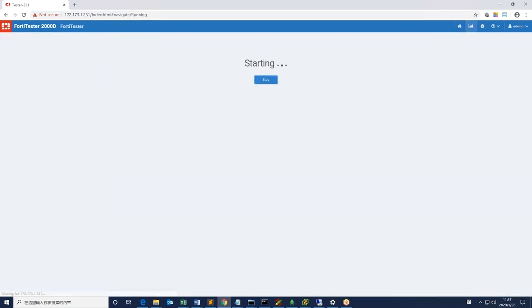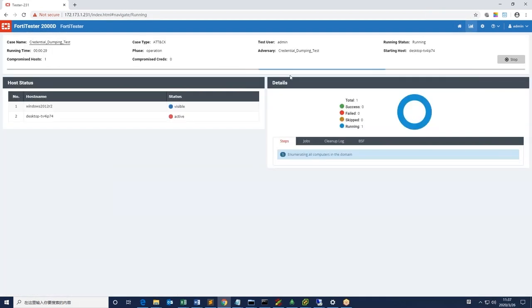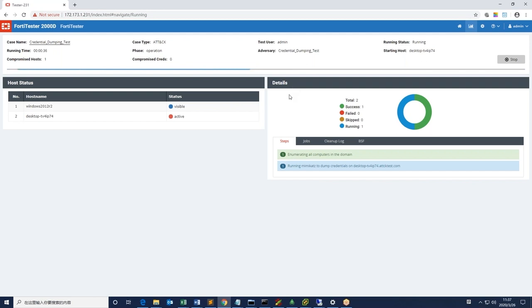Now we are going to run the test. As 4D tester is testing on the two different hosts, we can see two successful attempts on them. The test uses Mimikatz, a leading post-exploitation tool that dumps passwords from memory.